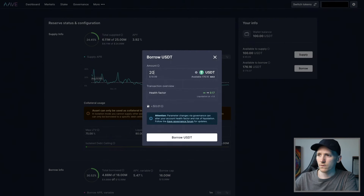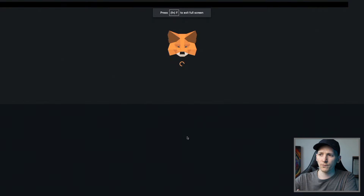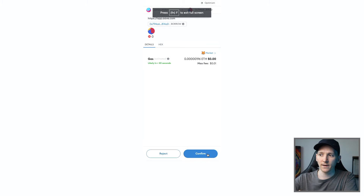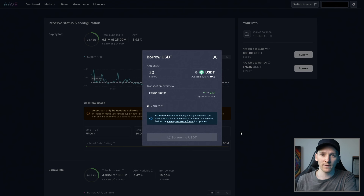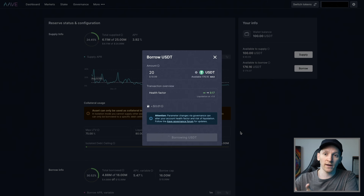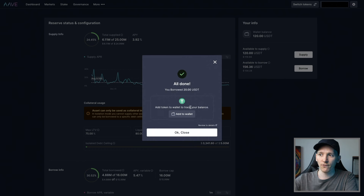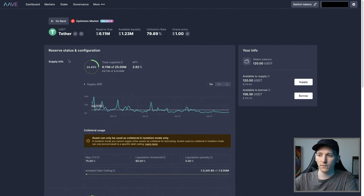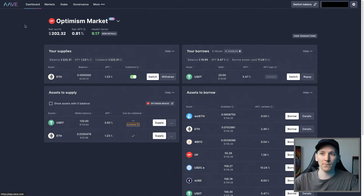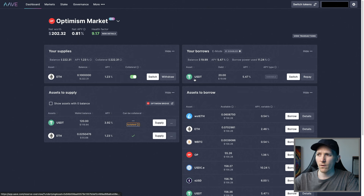We're going to borrow $20 USDT — the health factor is fine. That will go through with another transaction. Now we should have that in our wallet. We're using Ether as collateral to borrow USDT, which will be in our wallet — we can take it out and do anything we want with it. We do need to be aware of liquidation risk. Now we actually have USDT in our wallet and we're paying interest on it. Go back to your dashboard and you can see your supplies earning interest and your borrows — borrowing USDT at 5.47% APY.